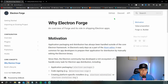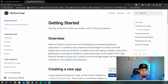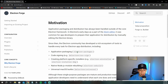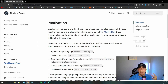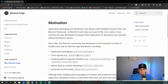Before we dive in, I want to explain what Electron Forge is and why I chose it. Electron Forge is an all-in-one tool for packaging and distributing Electron applications. If you've worked with Electron for a while, you know that packaging, signing, creating installers, and rebuilding were all handled by different separate packages.